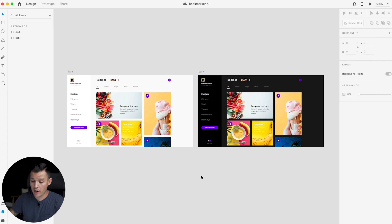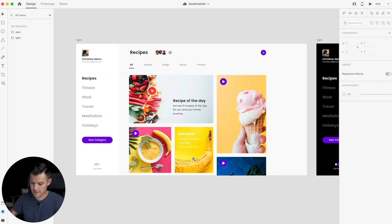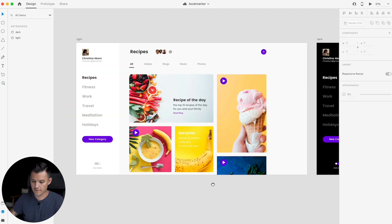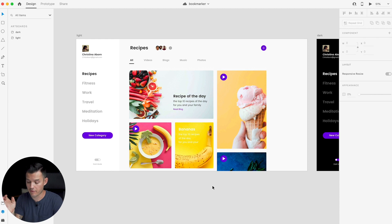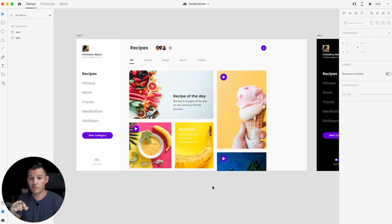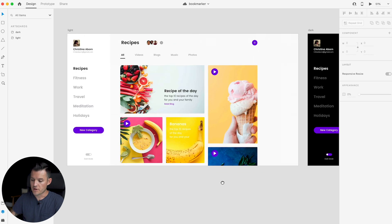All right, back for part two — let's jump right in and start working on our XD file. The first thing we want to do, probably the lowest hanging fruit, is to make this thing toggle over from light to dark. That's going to be super easy to do.